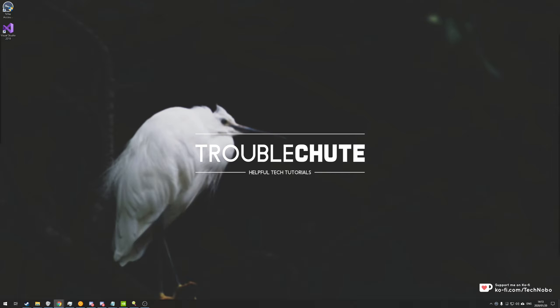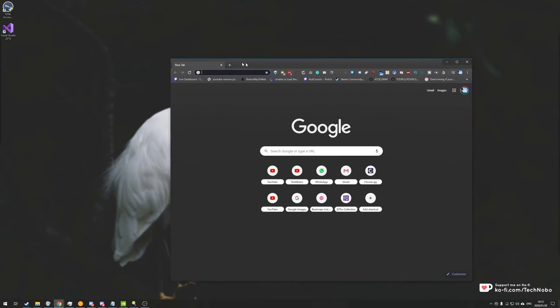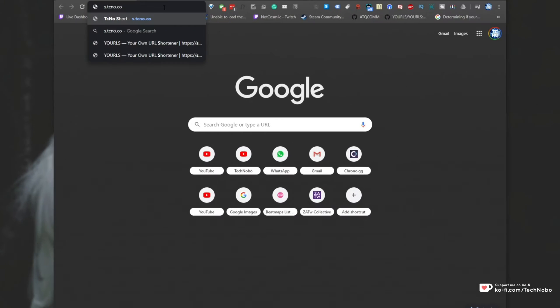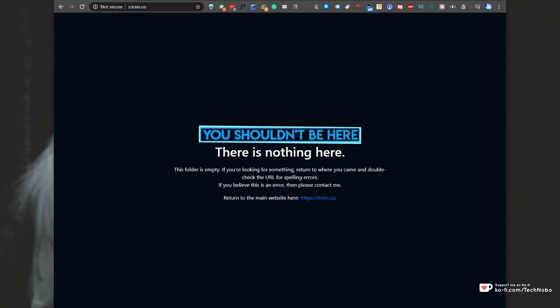Well, I'm going to show you how to set up your own short linking service, much like Bitly or anything else like that. I currently have it set up to s.tcno.co, which is my website. If we head across to it, you'll see there's nothing here.